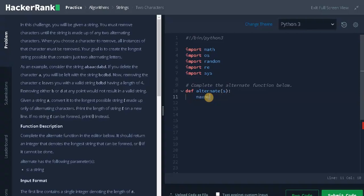Initialize maxNum equals count equals 0. Count will be for temporary counting and maxNum is used to store the maximum possible length that can be formed.